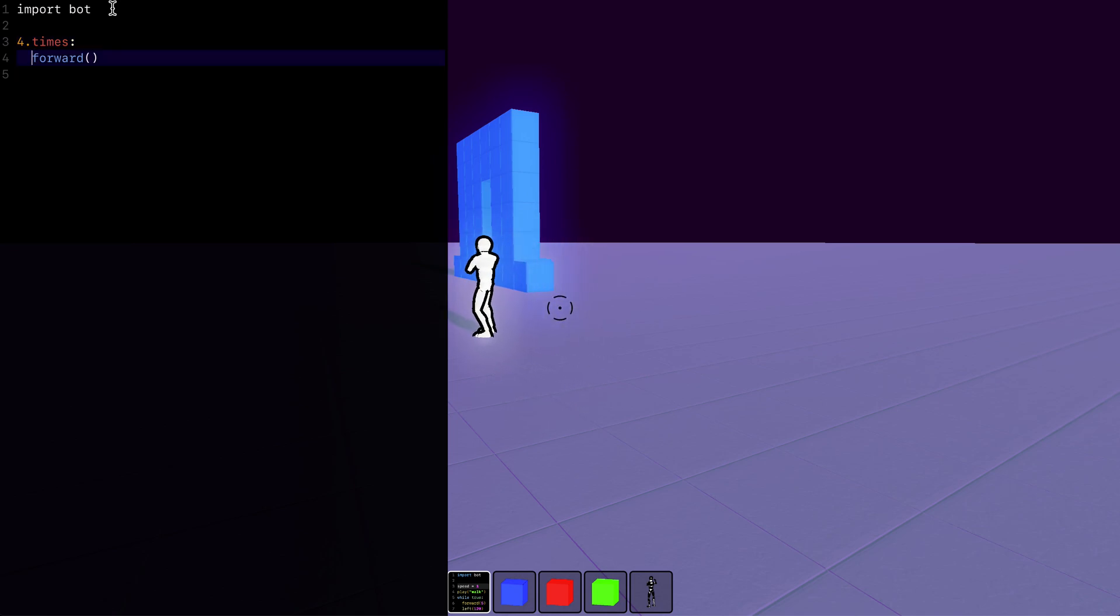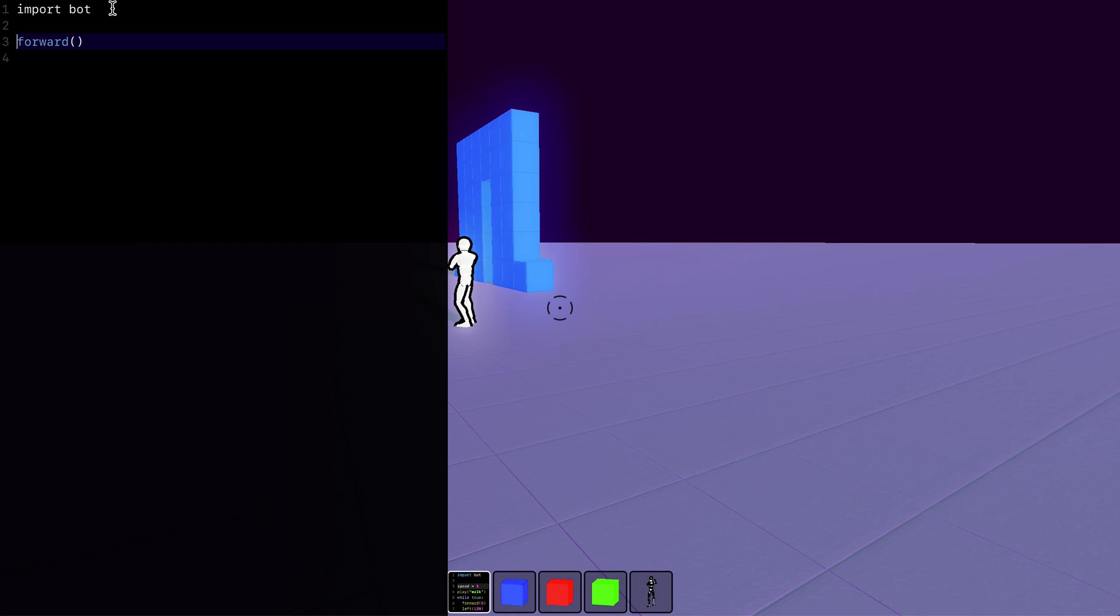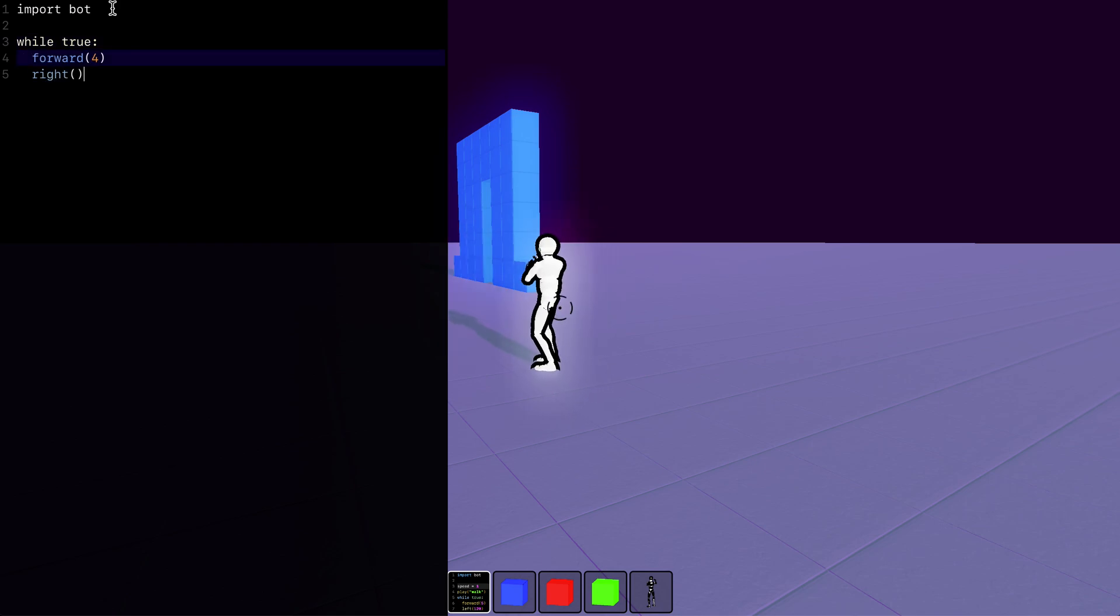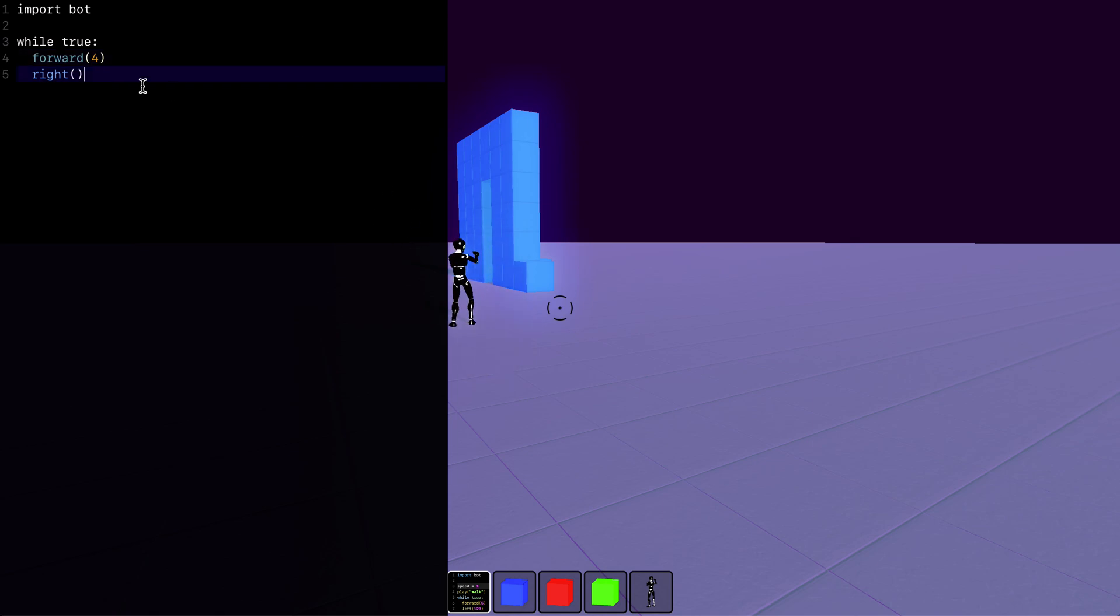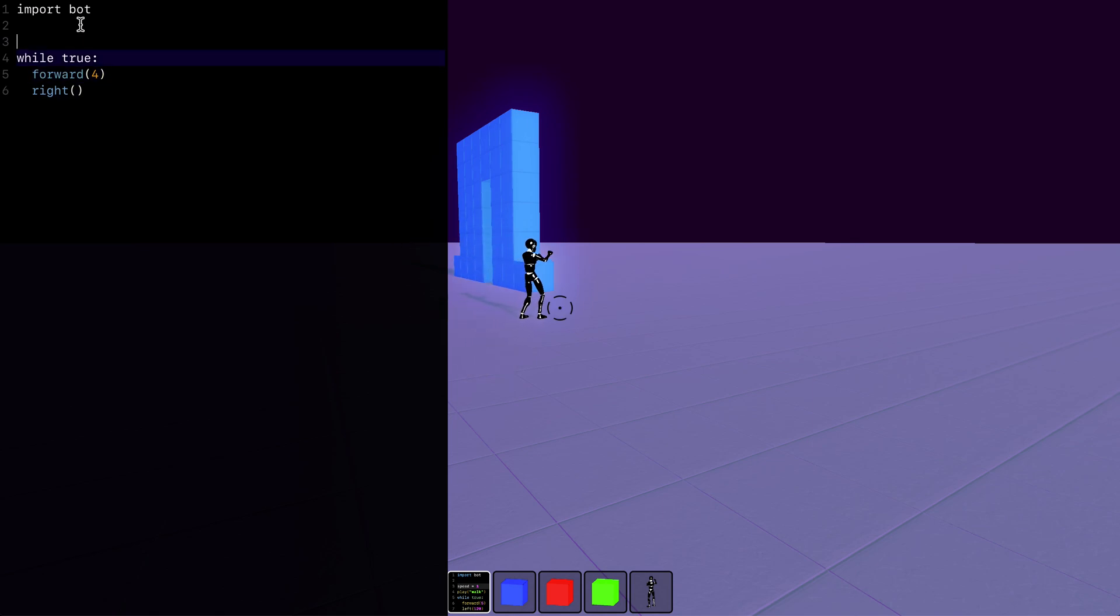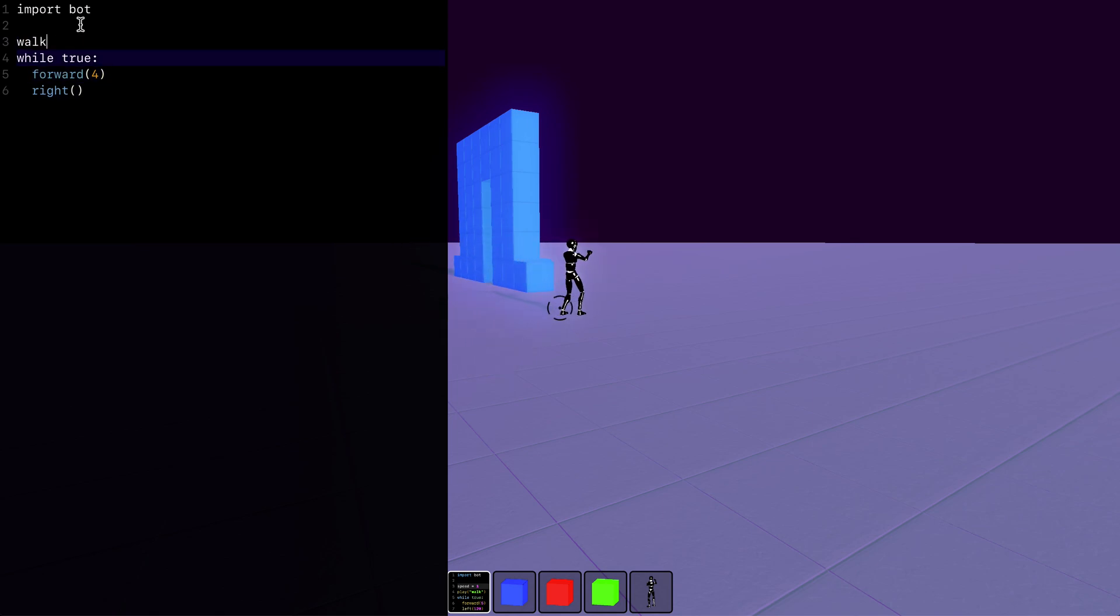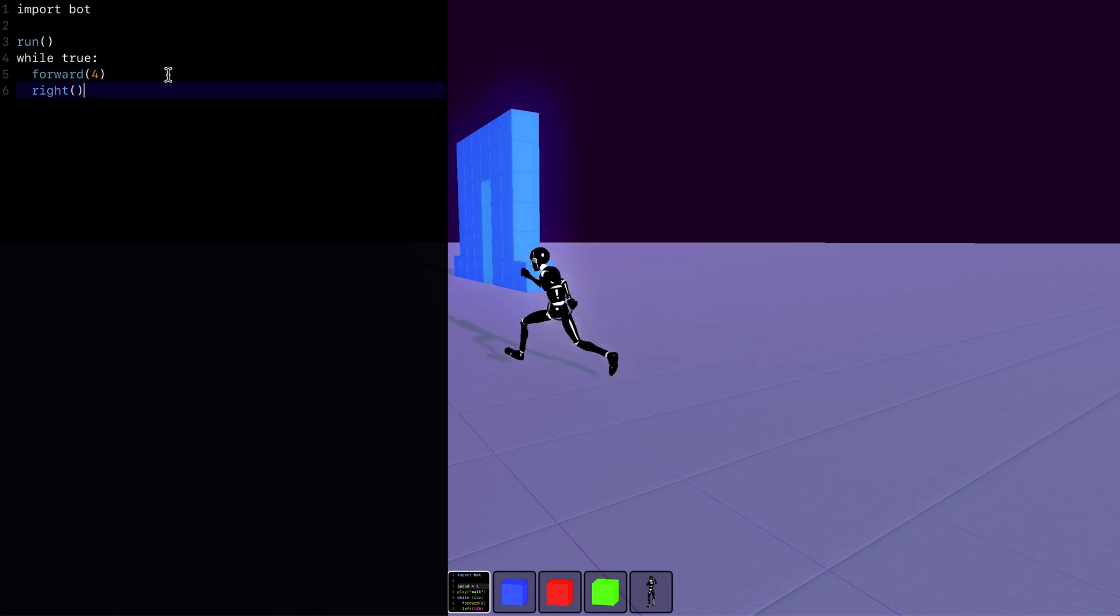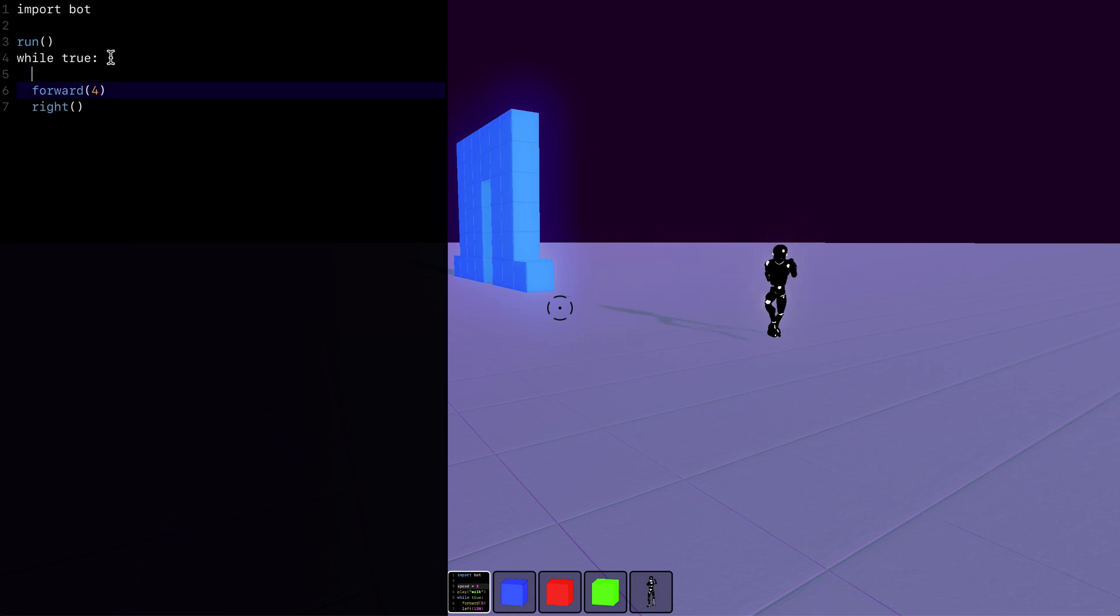Or instead of doing it like that we can just say forward four and let's make it run around in a circle. So to do that we want it to go forever so we'll put it in a while loop. While true forward and then we'll turn right and make it use a walk animation or we could have it use a run animation or we could have it run and then walk.